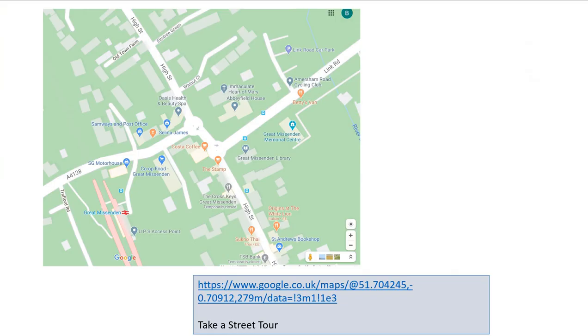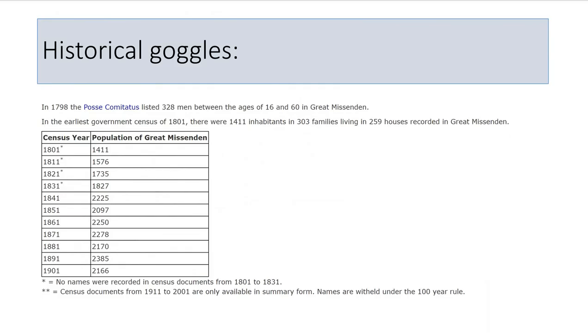Take a street tour — go into Google Maps and select the little yellow person and you can actually walk yourself up and down the streets to get a real sense of place at this local study.